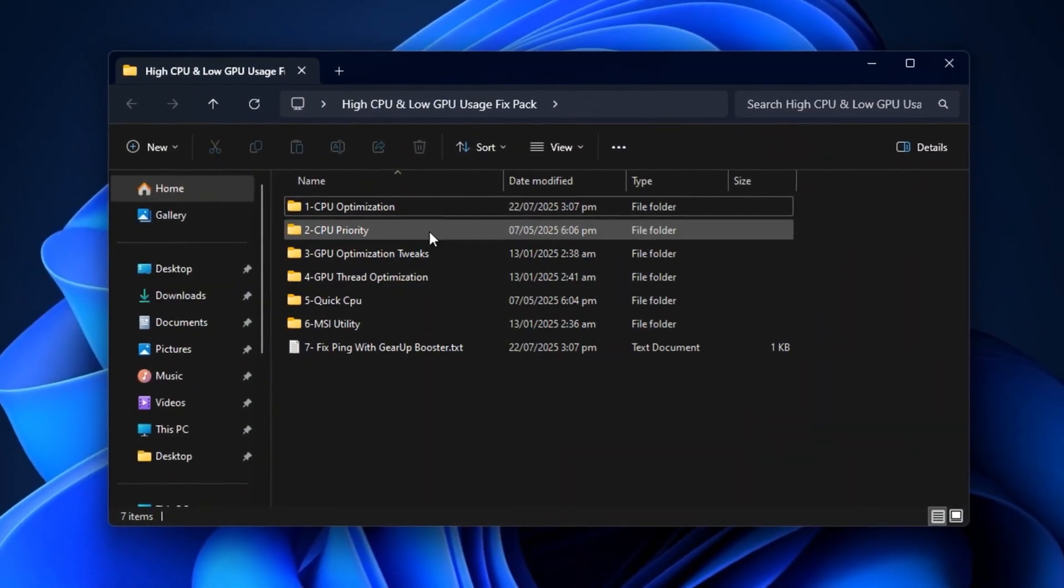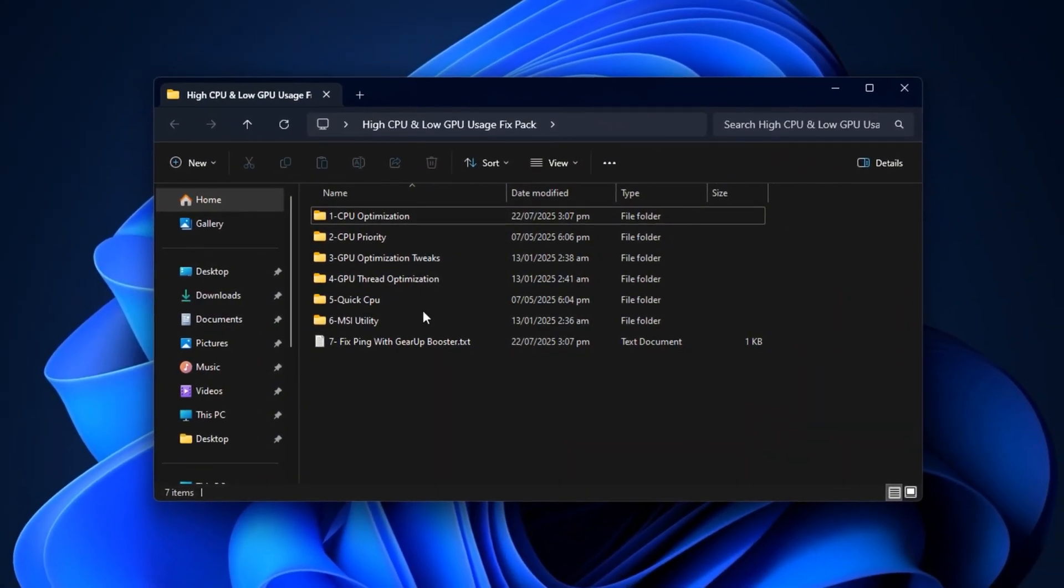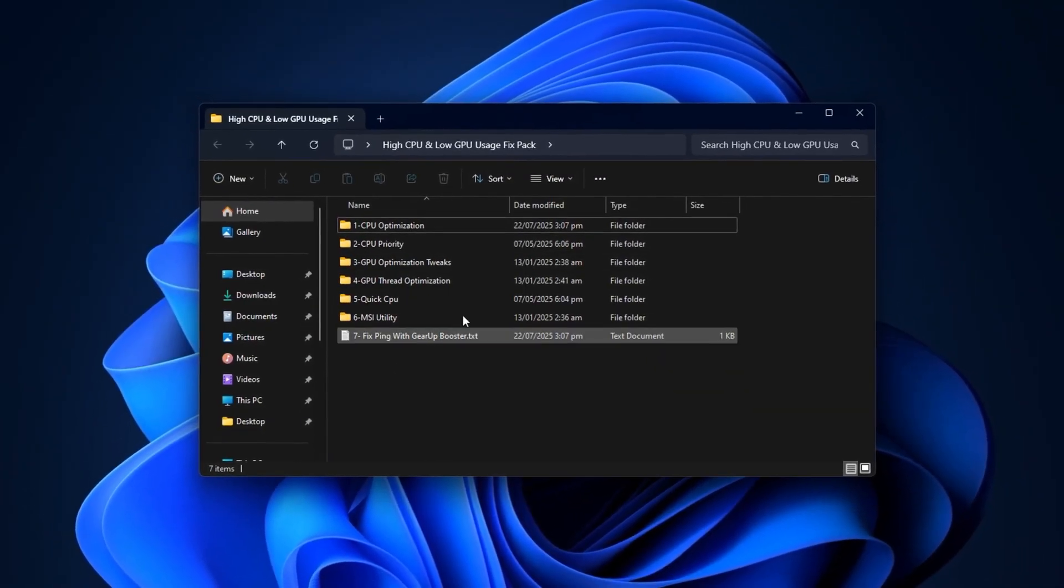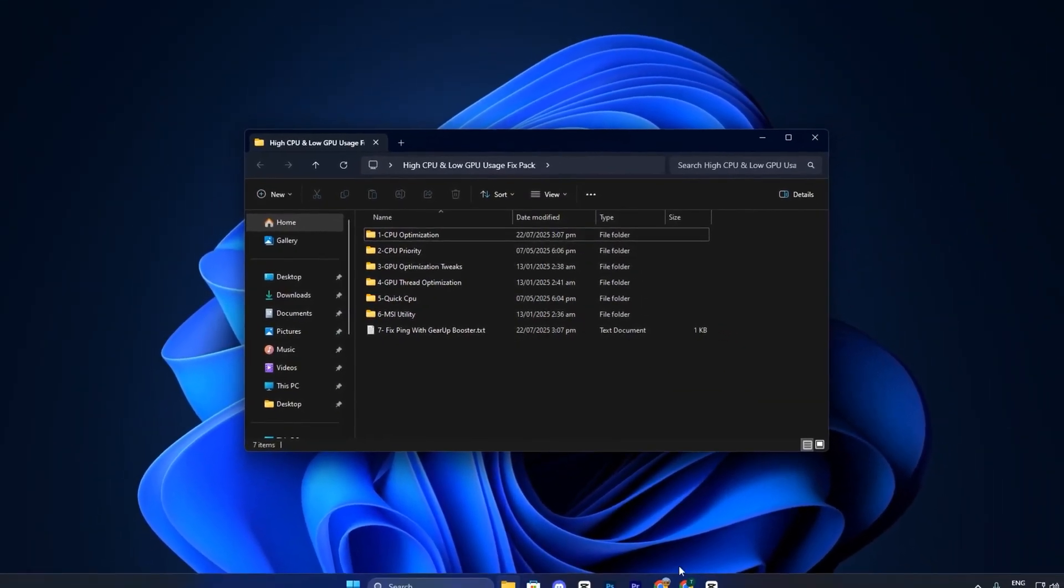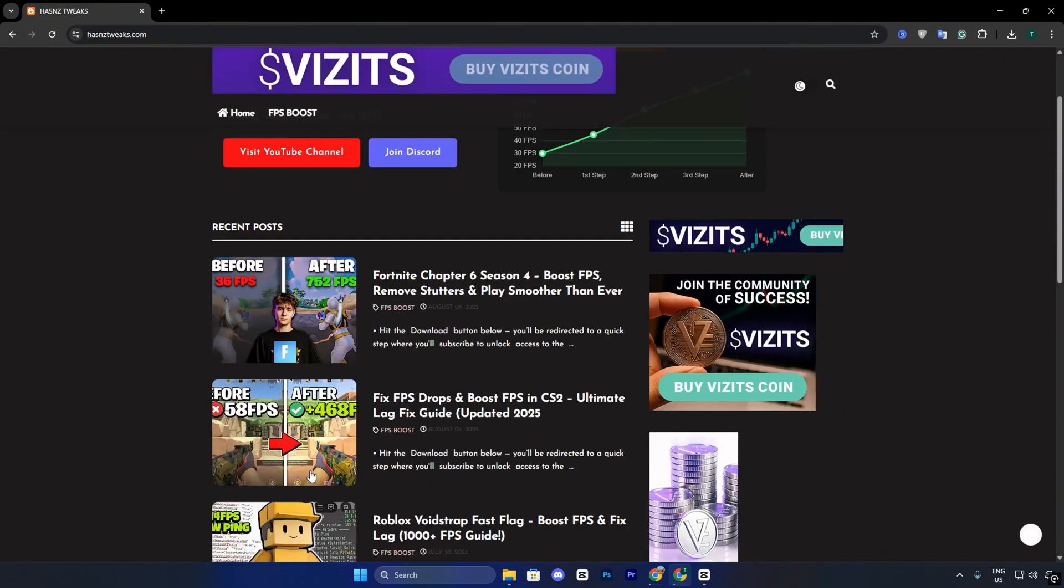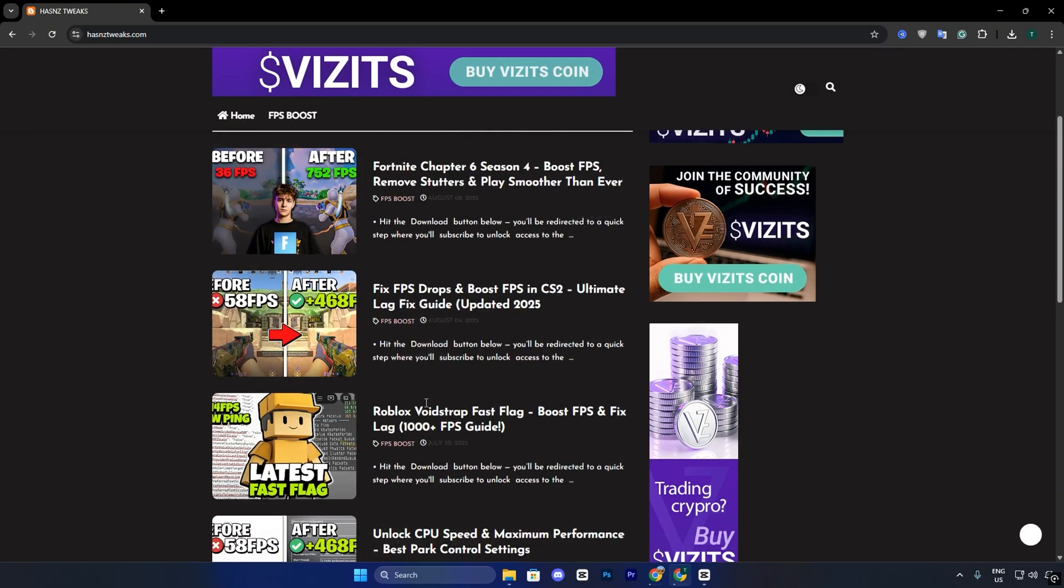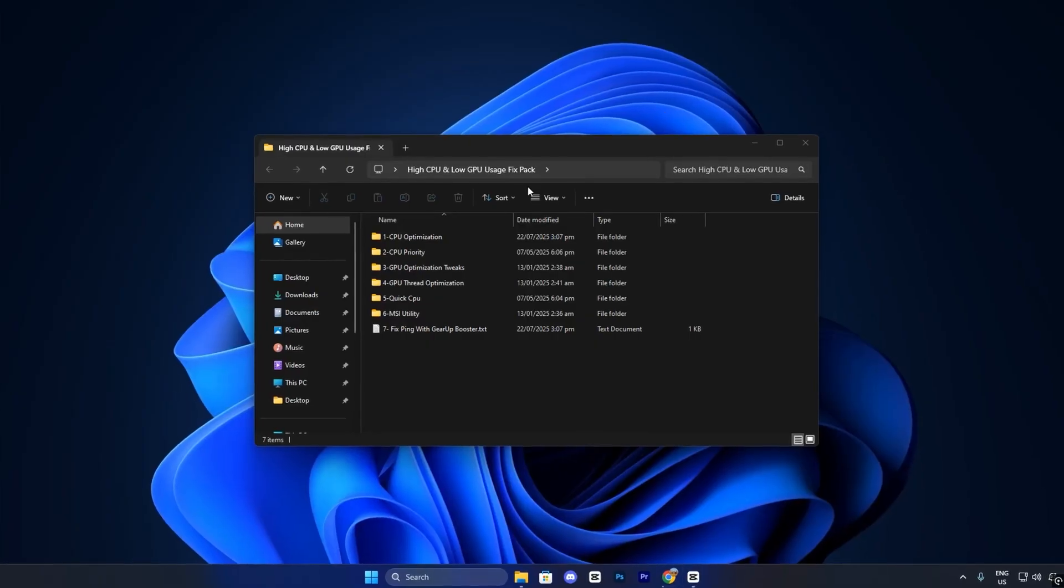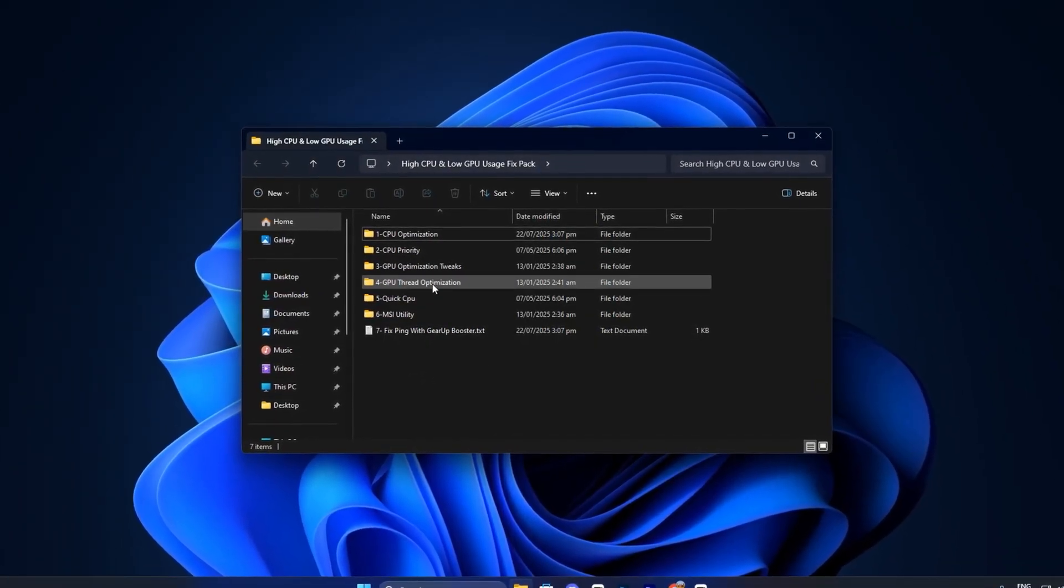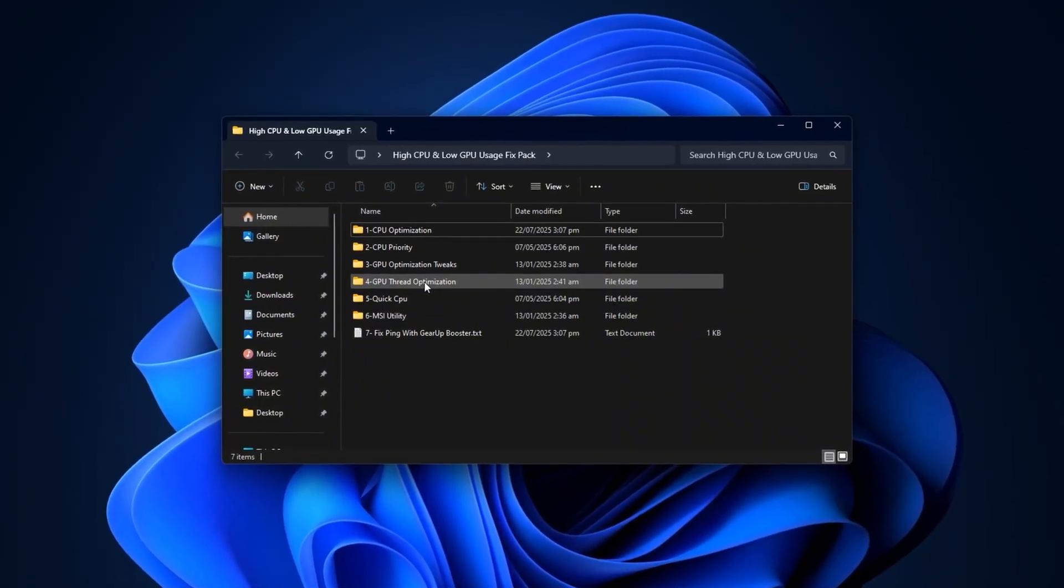Now to fully fix high CPU and low GPU usage, you'll need to download the High CPU and Low GPU Usage Fix Pack from my official website. Once there, navigate to the FPS Boost section and look for the post with the same title and thumbnail as this video. It's easy to identify. Scroll down slightly, and you'll find a direct download link for the complete pack with no pop-ups or extra steps.